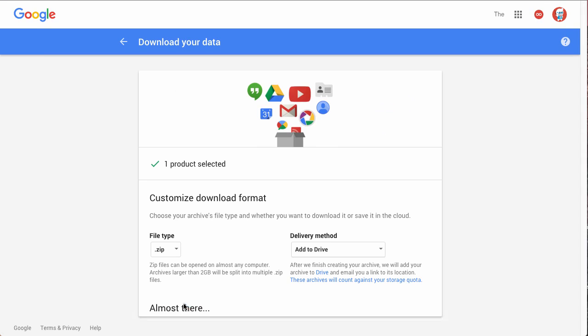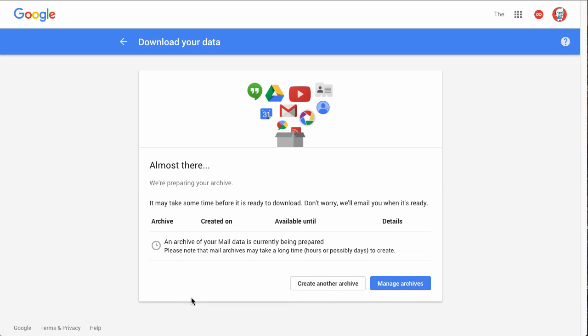So now we'll create the archive. And this will take a couple hours and sometimes even days depending on how many emails you have. But it will show up as a zip file in your drive once it's done, or you'll get an email with a link to download it once it's finished. So since this takes so long, I won't be able to show you the end result right now, but that is how you download all of your emails.